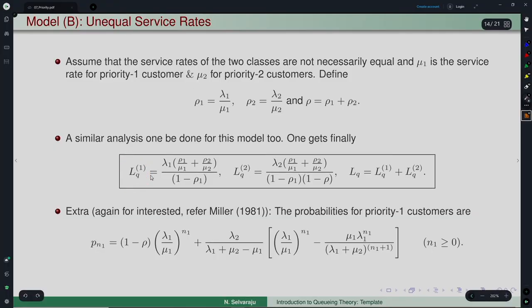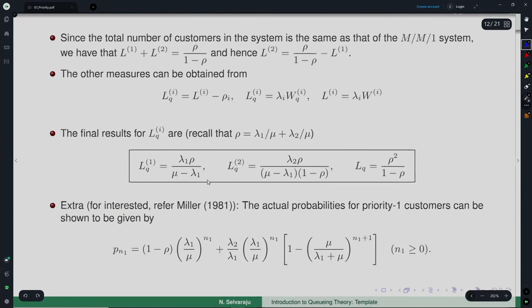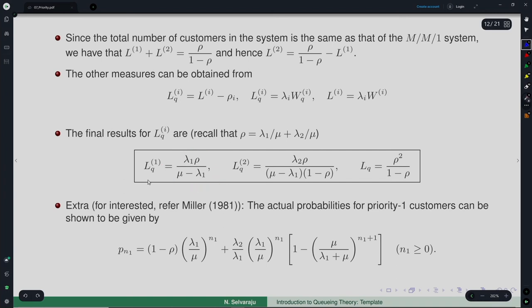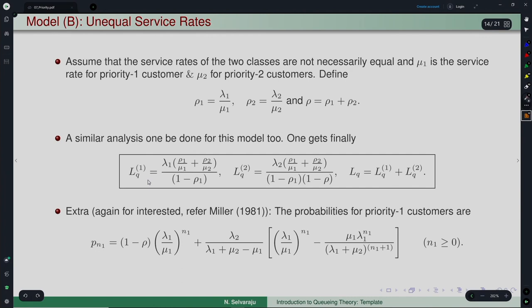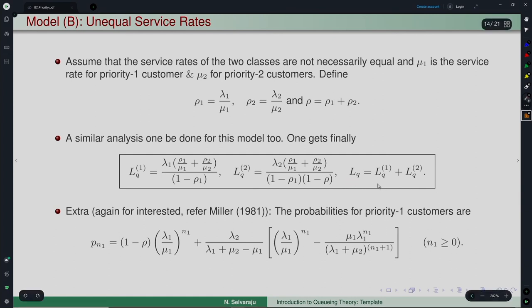One can then define partial generating functions and carry out a similar analysis. The mean number in the queue for priority-class-1 customers is lambda-1(rho-1/mu-1 + rho-2/mu-2) divided by (1 - rho-1), analogous to the single-rate result. The mean number for priority-2 customers is also obtained, and LQ is simply the sum of the two.